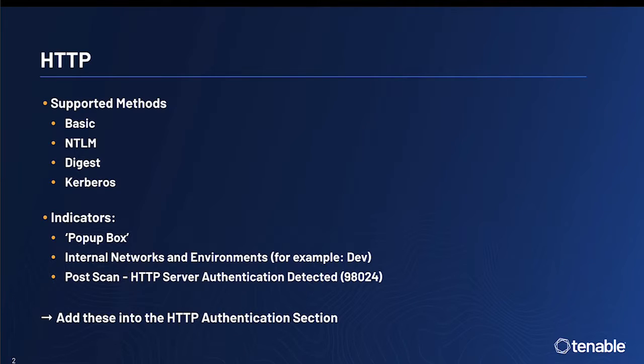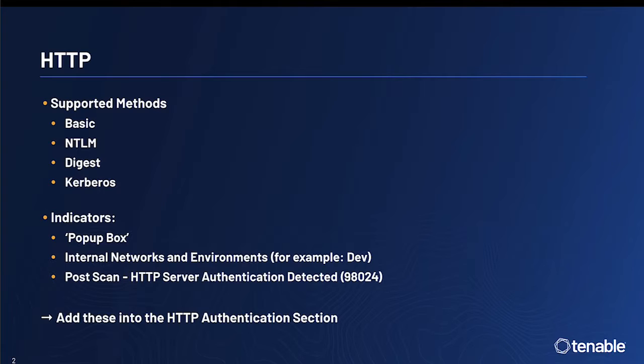Once you have found out that it is the HTTP method supported by the web application, then you need to add these into the HTTP authentication section of the credentials within the web app scan policy.